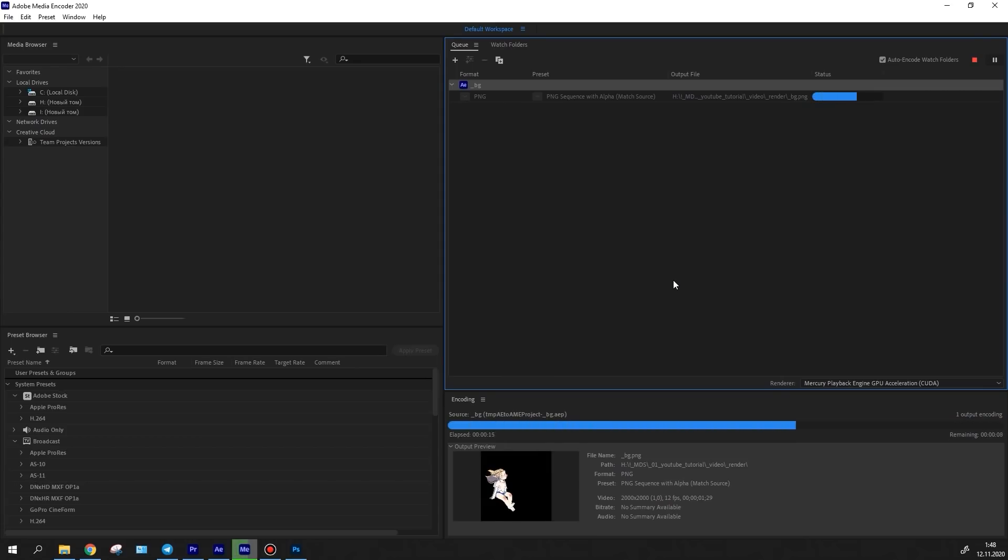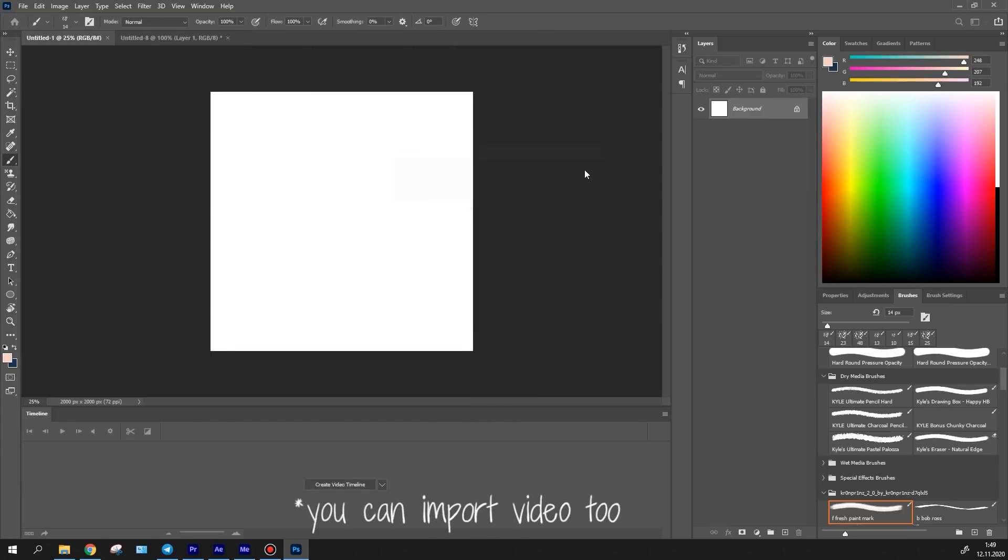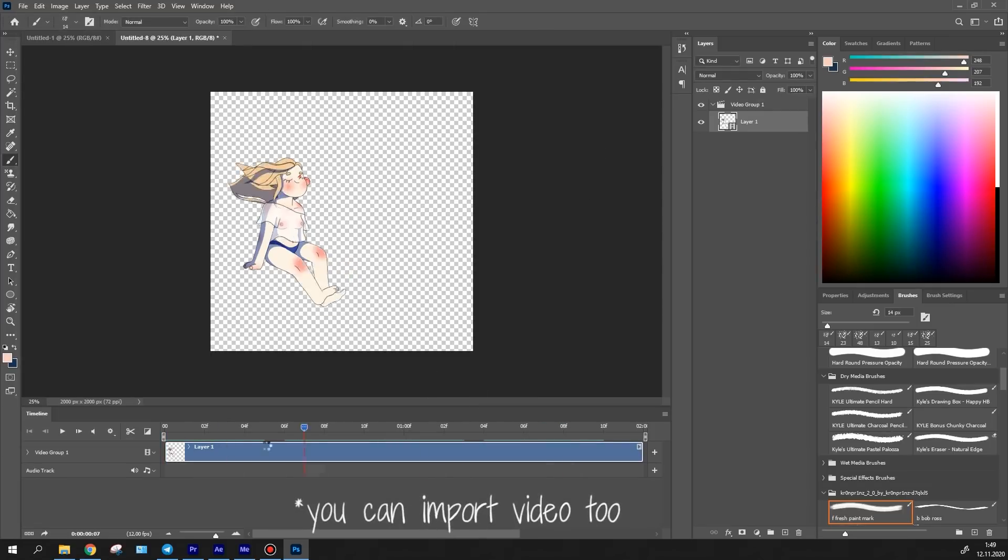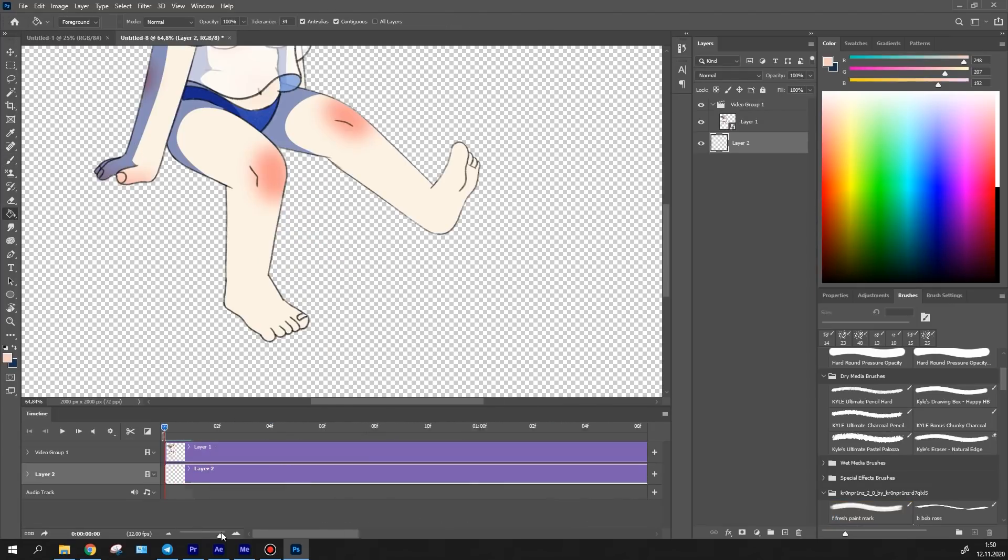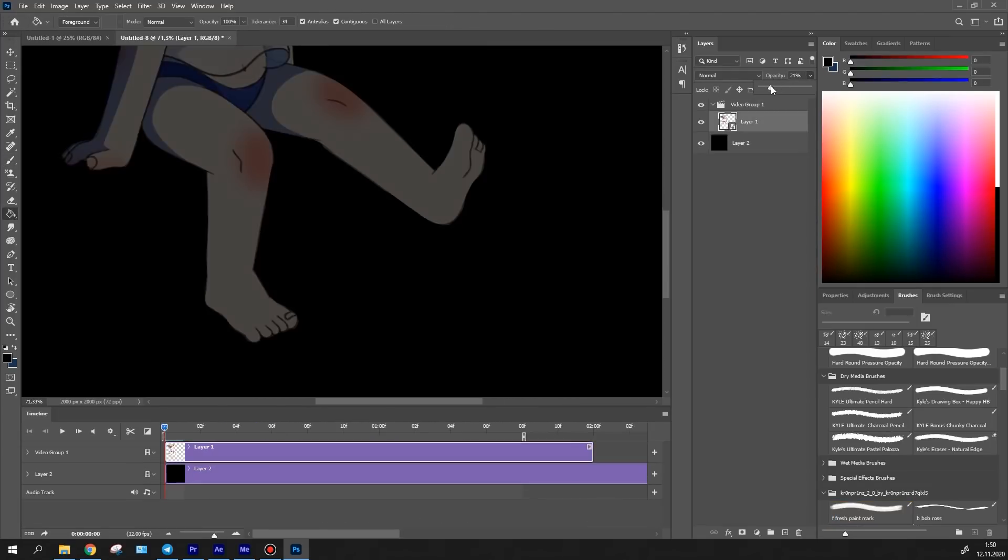but there are no splashes when the feet emerge from under the water. To achieve that, I've rendered the character's sequence and imported it to Photoshop. The frame rate is set to 12 fps.